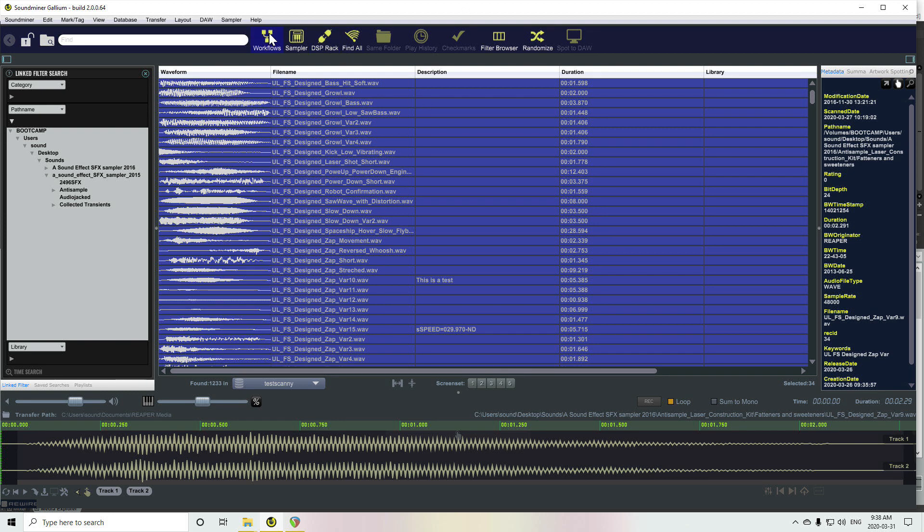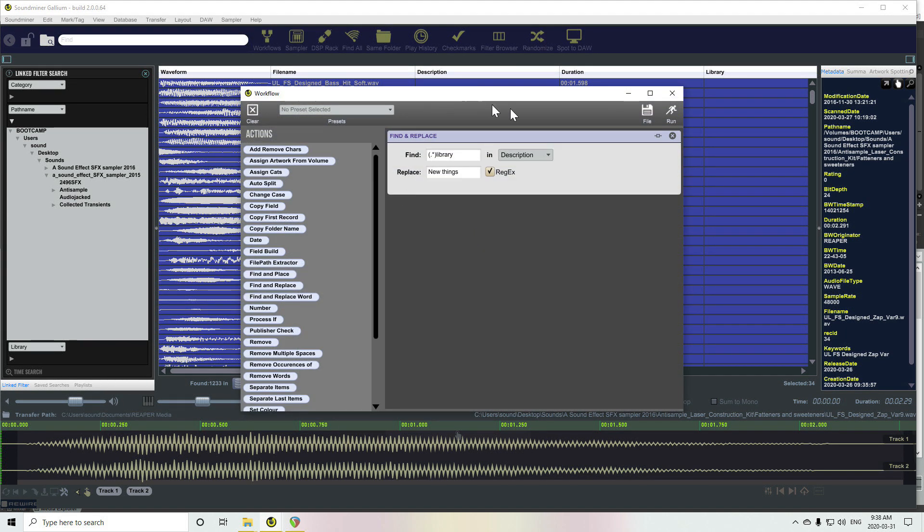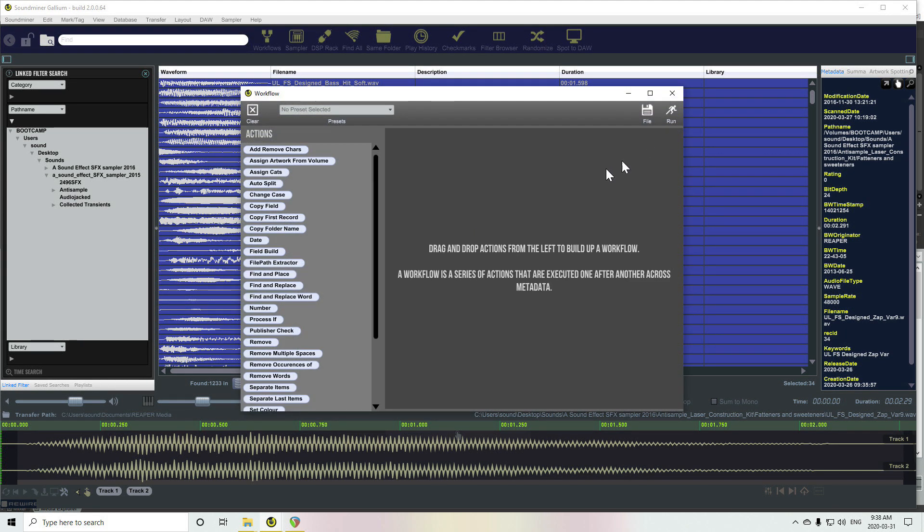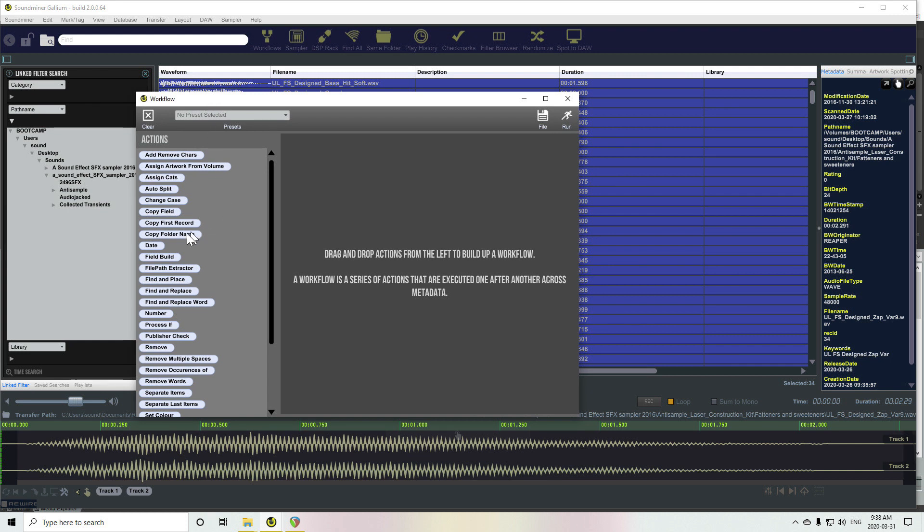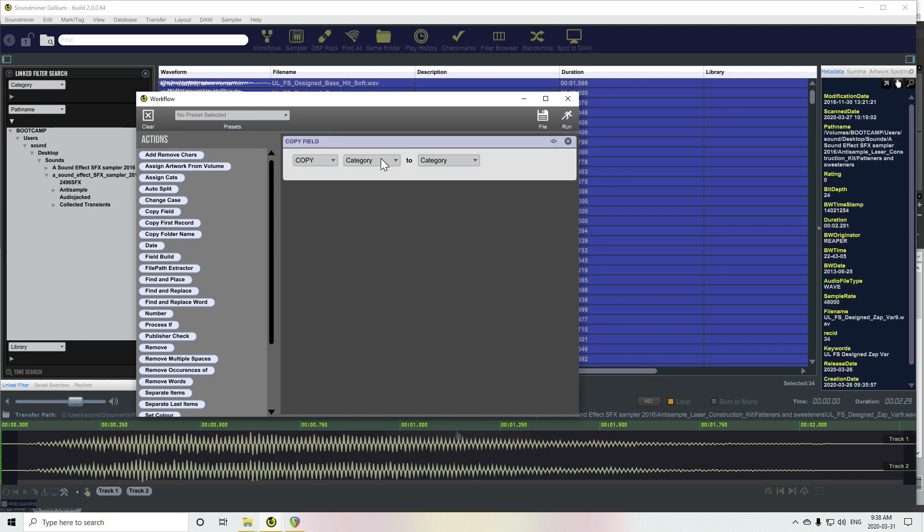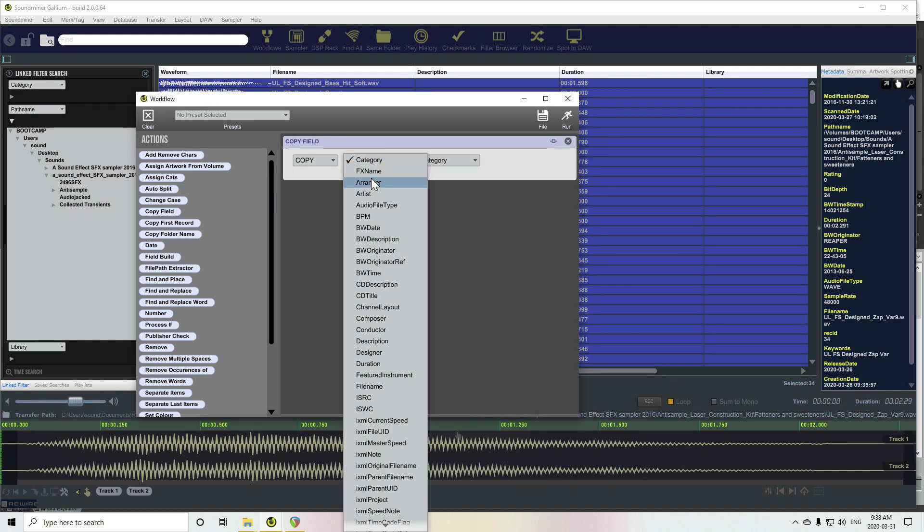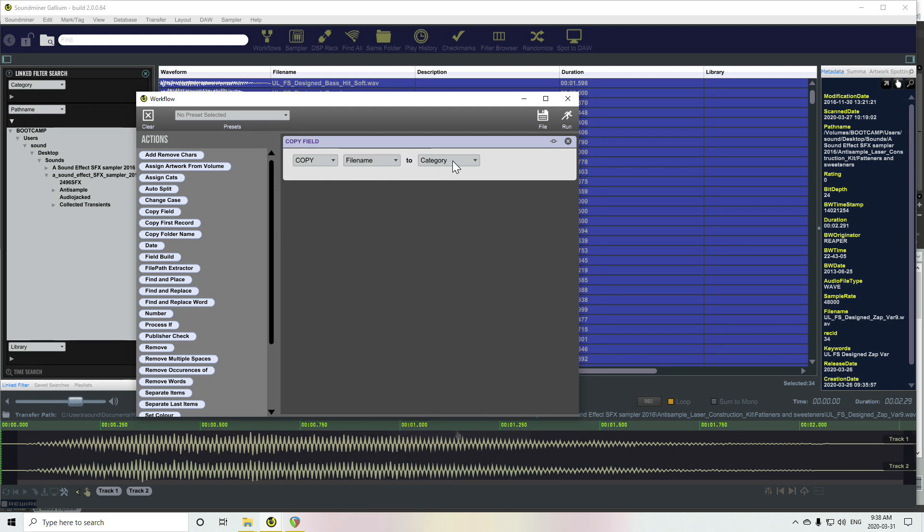We'll call up the workflows. We're going to copy field or copy file name to description.